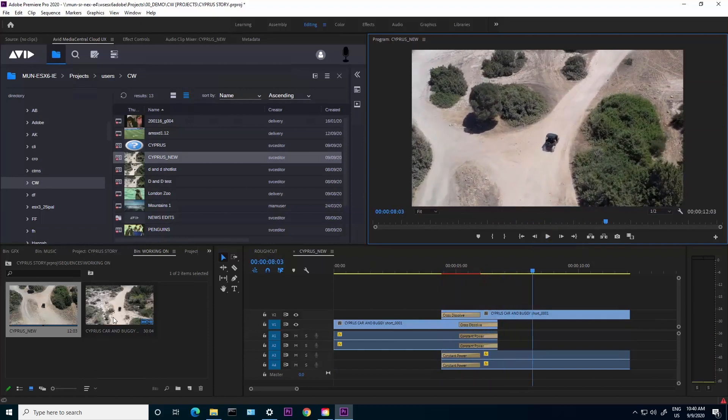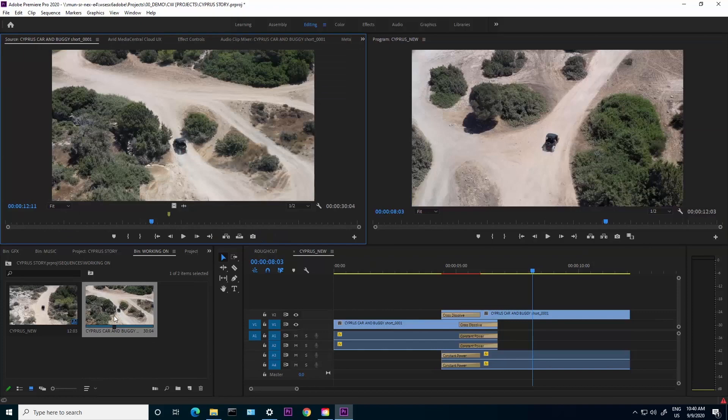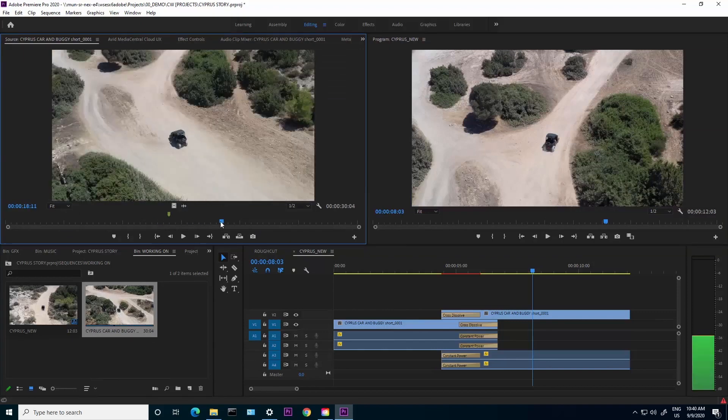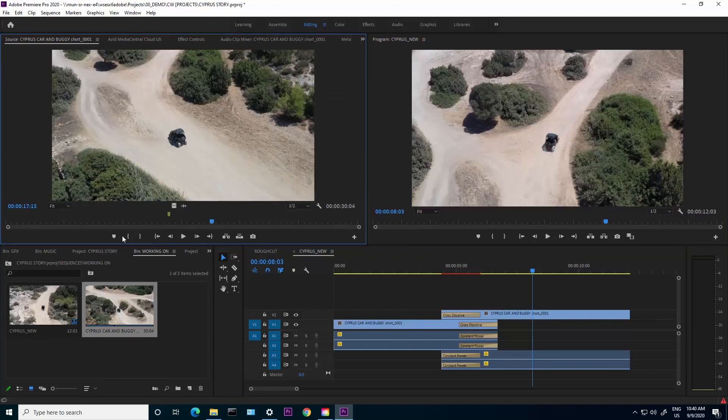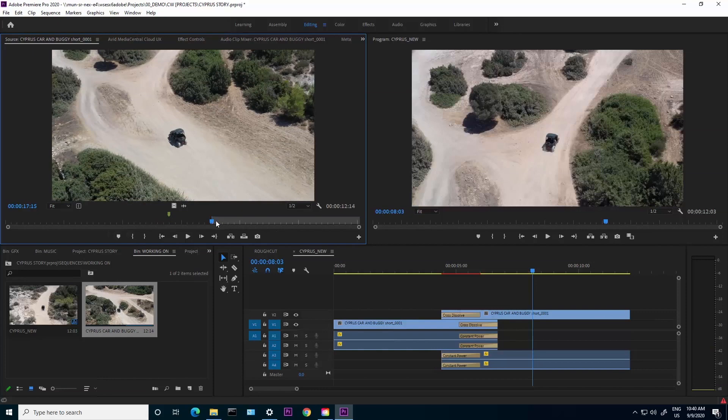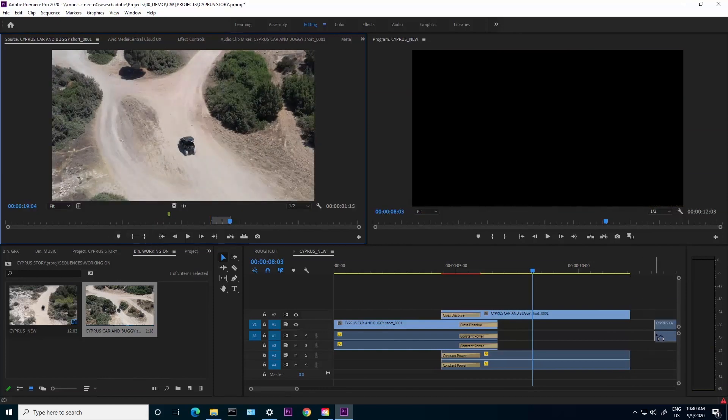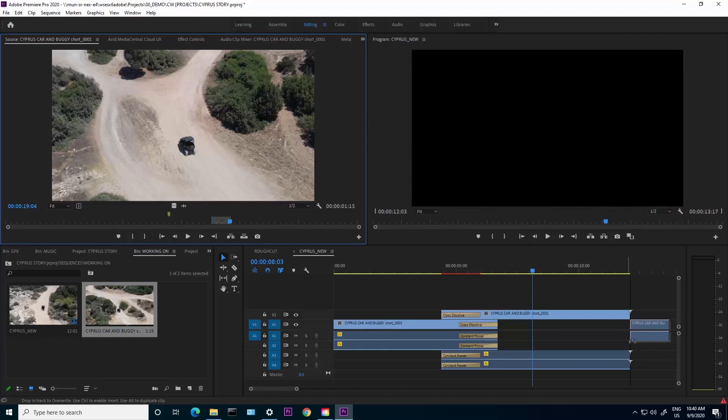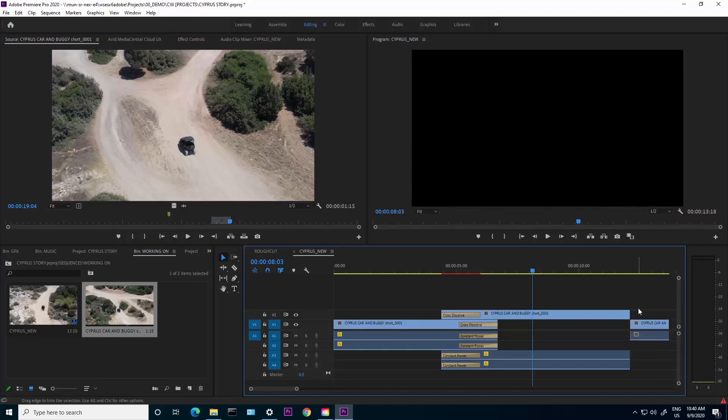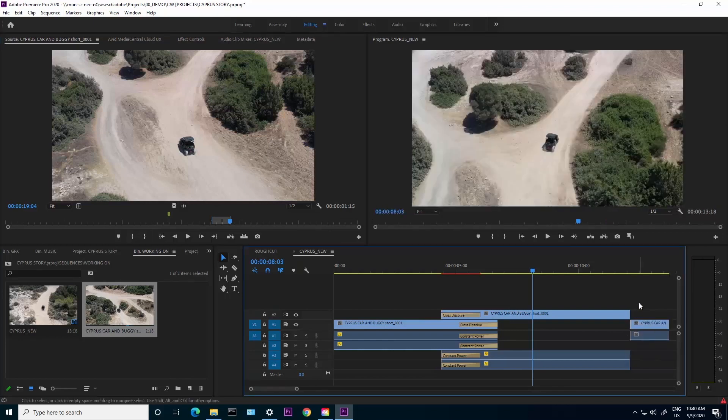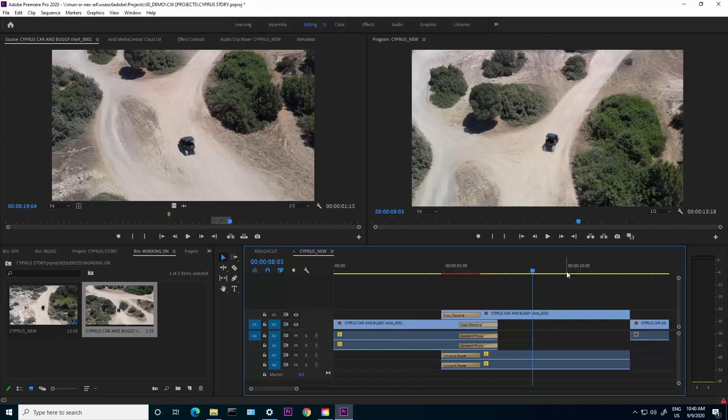If I double click here to load up the rushes, here are the rushes that have come in from the production system. I can go here, mark in and out, and then drag and drop into the timeline. I can add the shot directly in here. Now I'm editing this sequence directly inside Premiere. I've taken this sequence across from Media Central Cloud UX, I can edit it directly here in Premiere, and now I can continue to work on it.